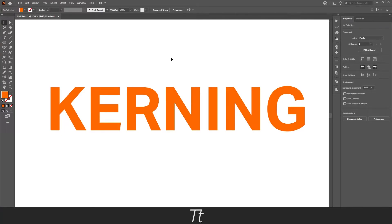Hello, TypeTwice here. In today's video I'll be showing you how to adjust the kerning in a text in Illustrator. So without further ado, let's get right into it.